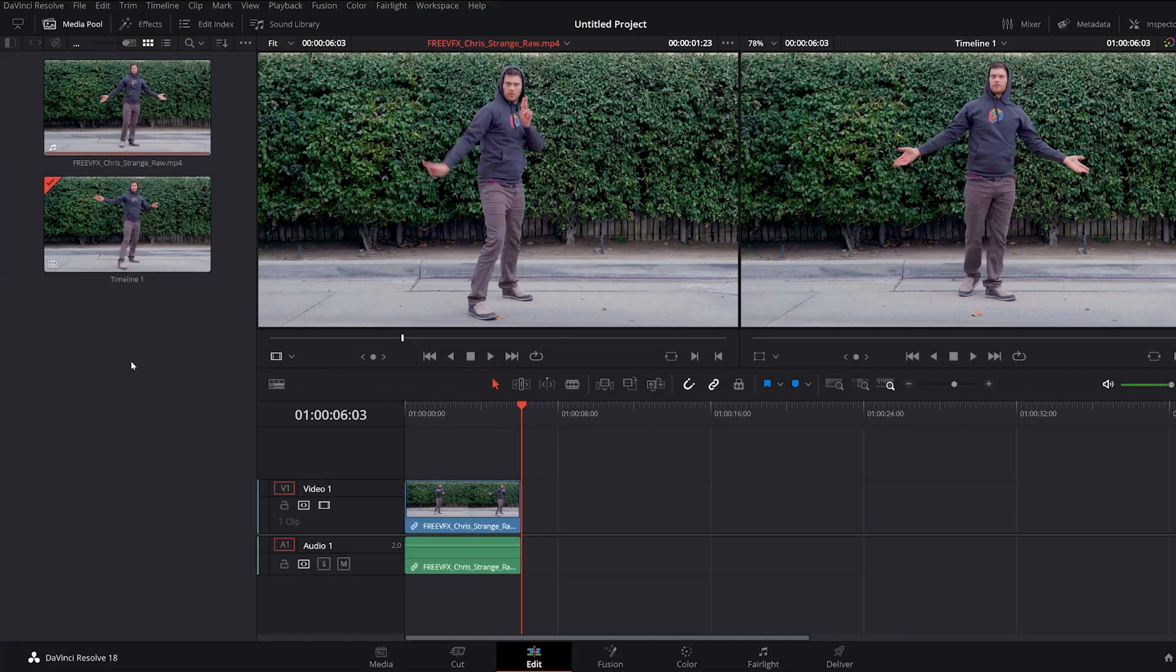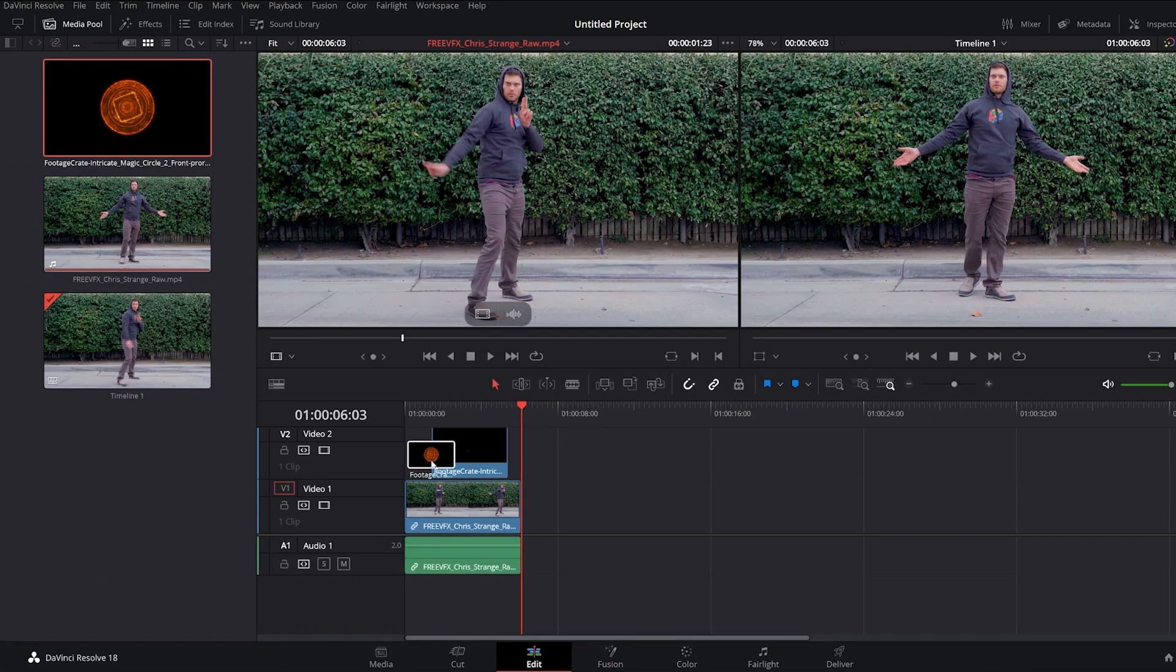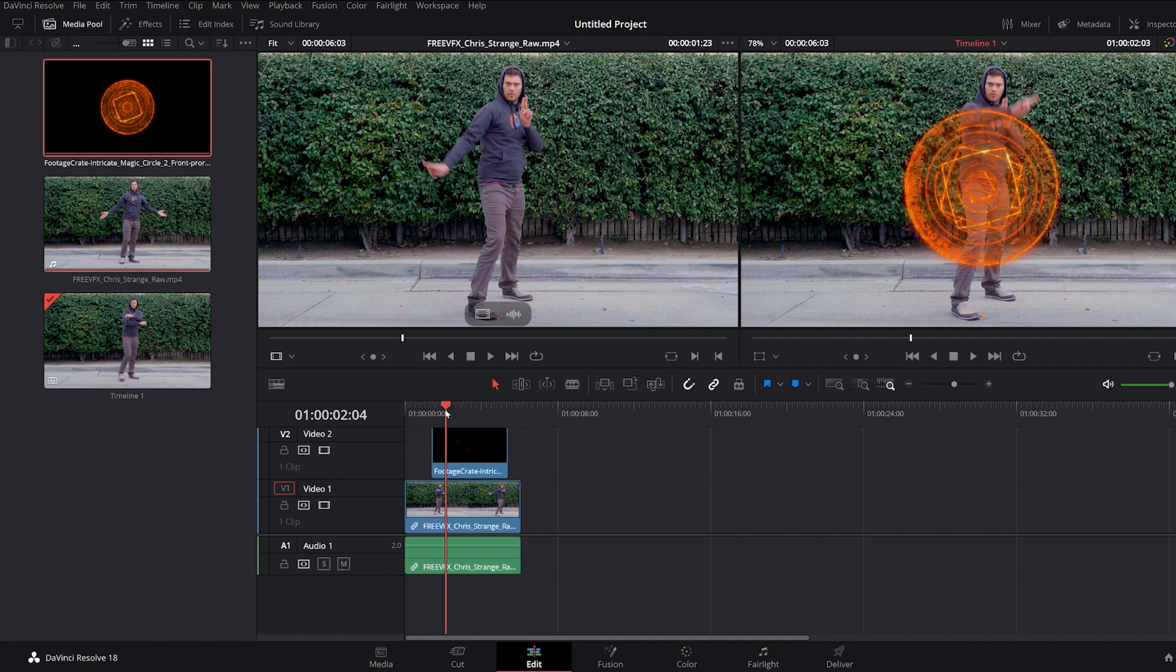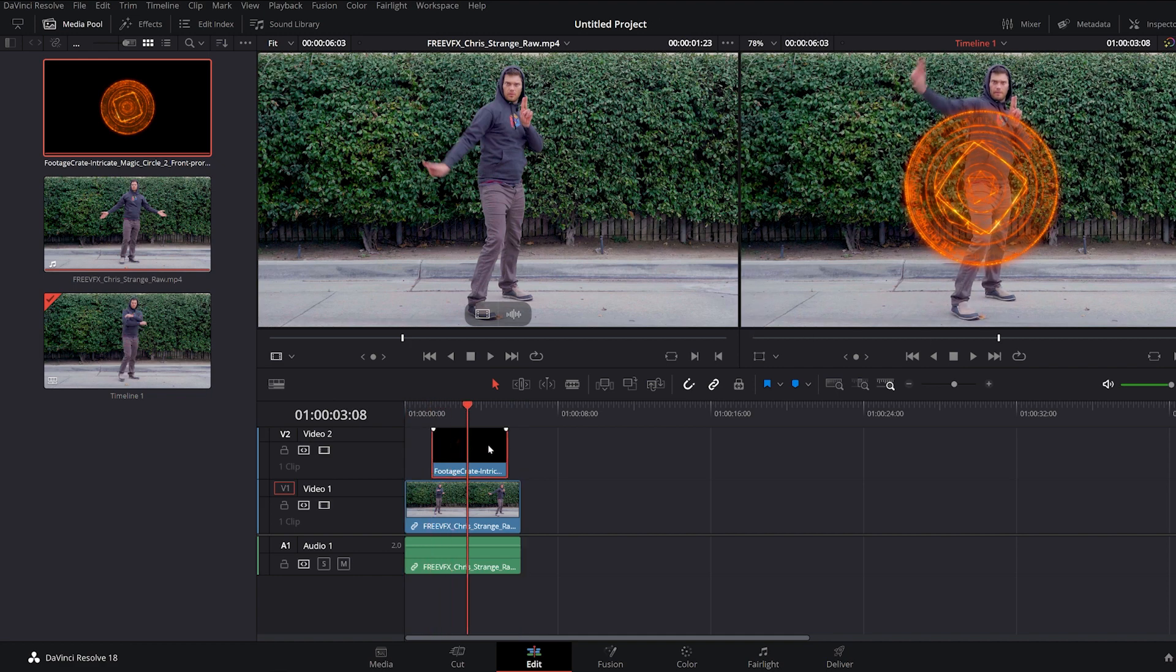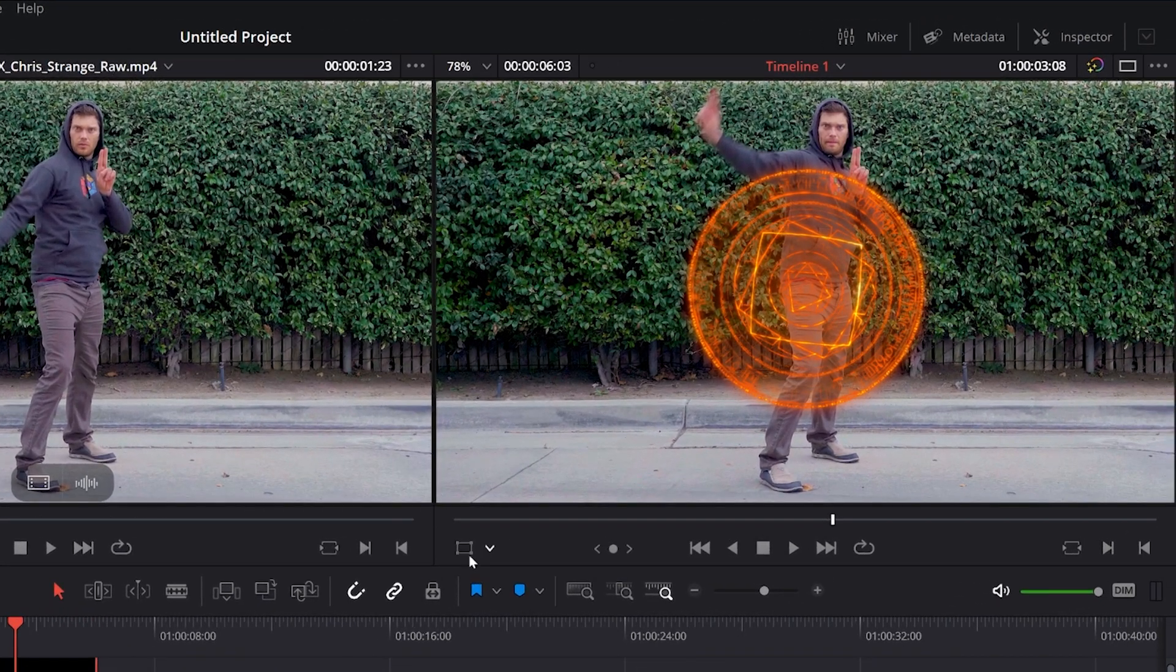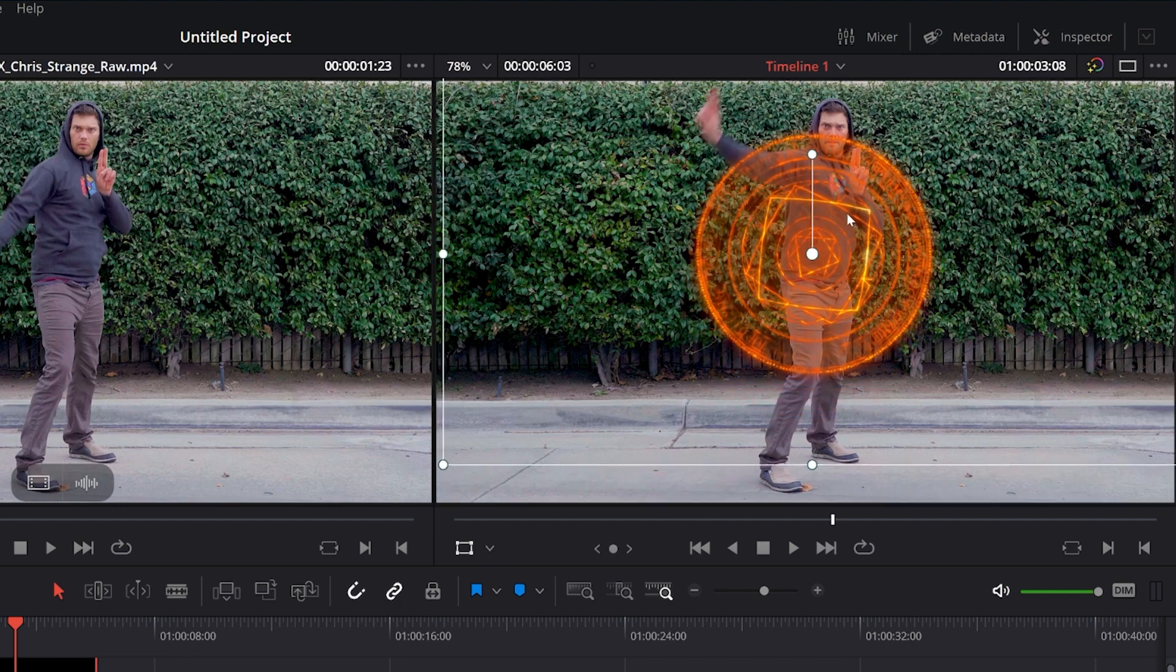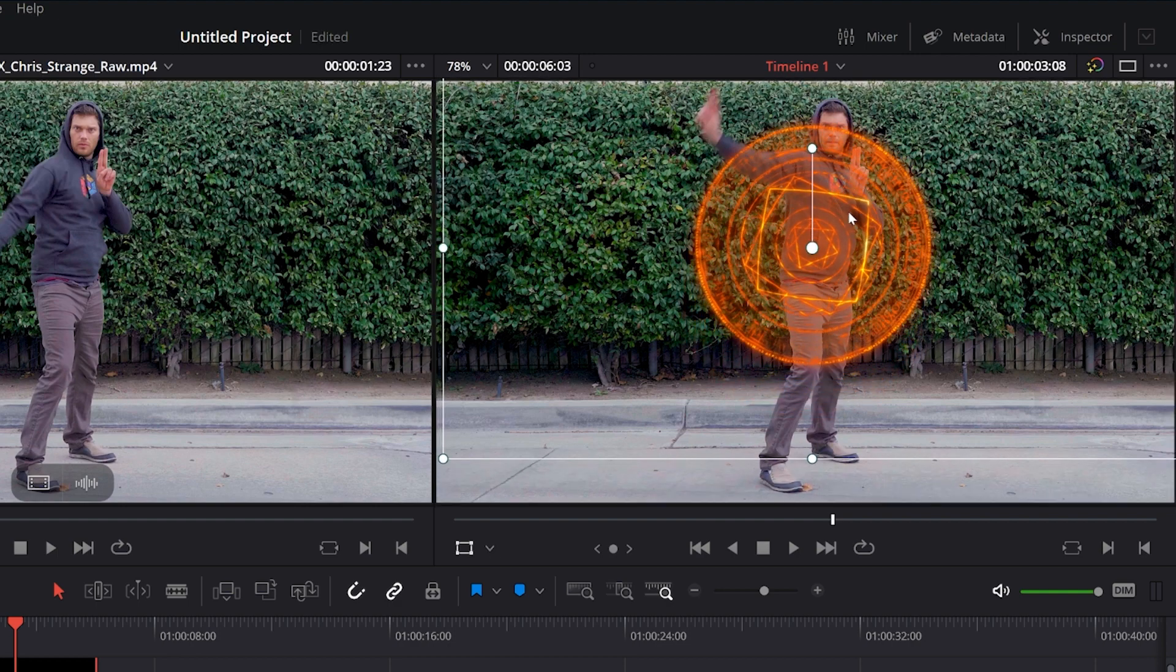Drop your visual effect into your media pool, then drag and drop the clip onto your timeline where you want the effect to start. In the timeline window, select the Transform tool and change its scale and position.